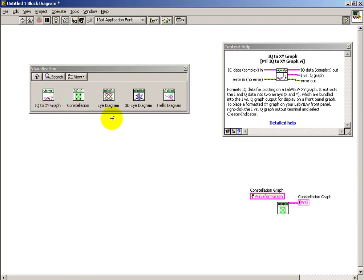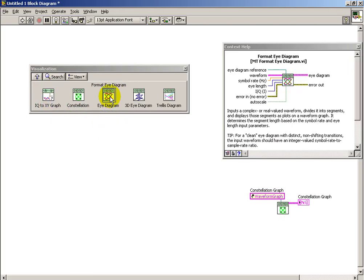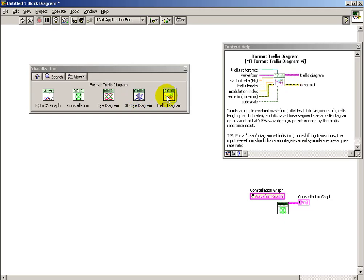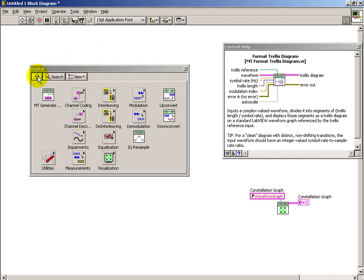as well as a constant to specify what type of graph is required. So a number of different visualizations that are important to communication systems are available in this sub-palette.